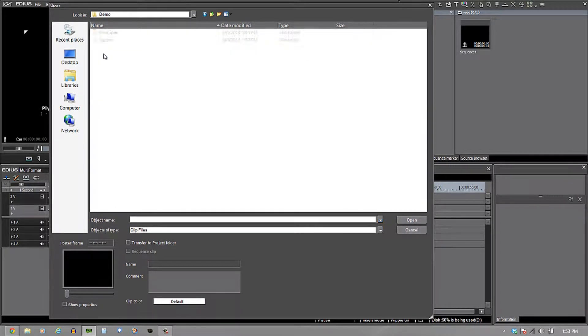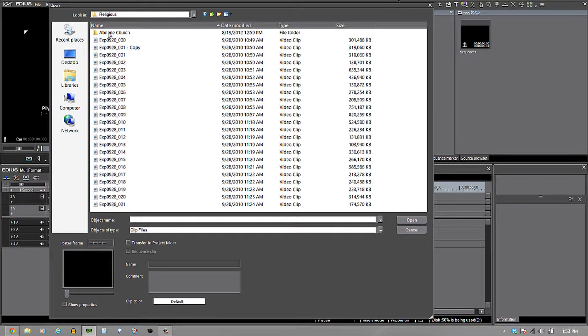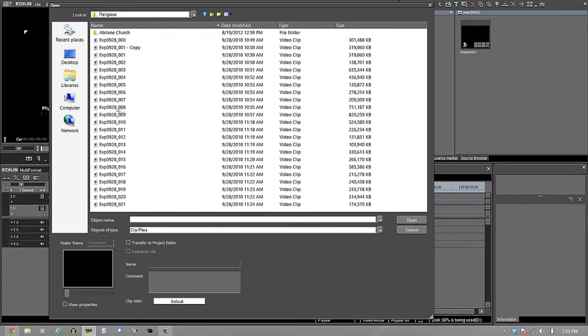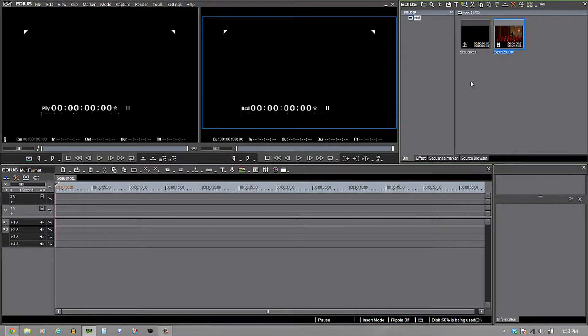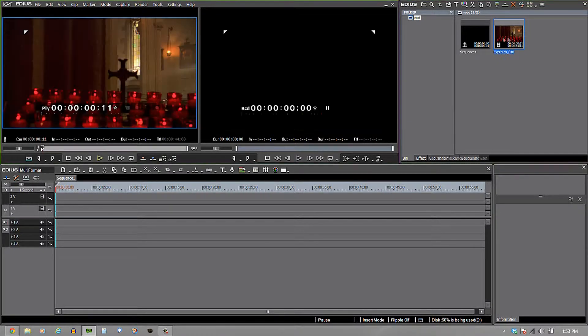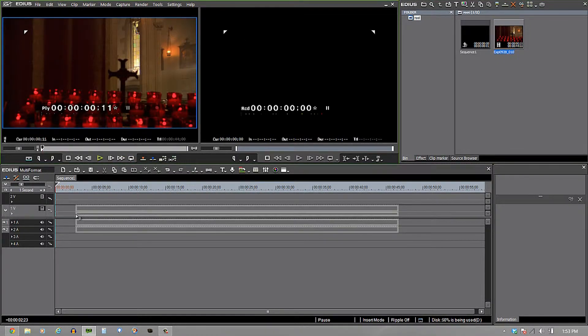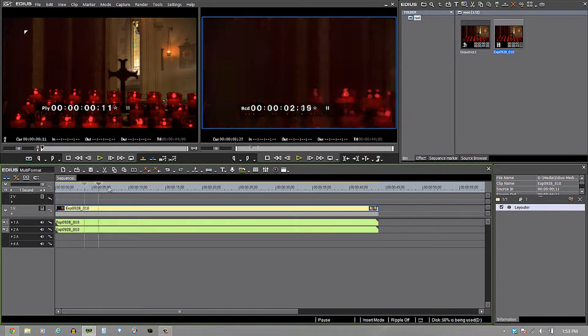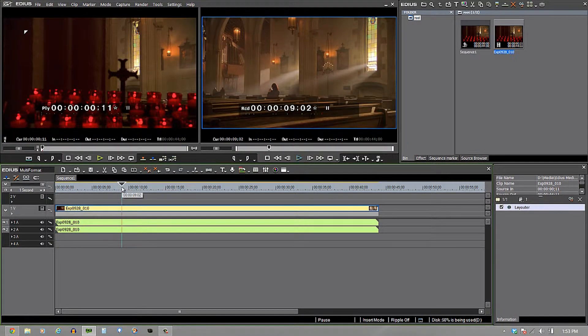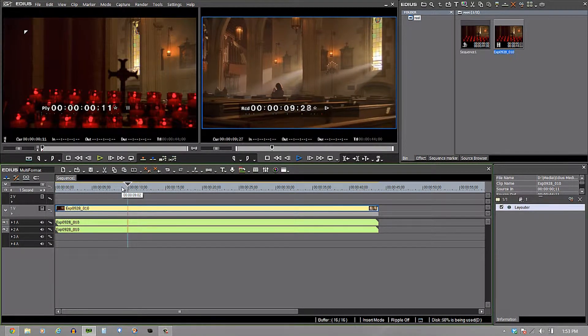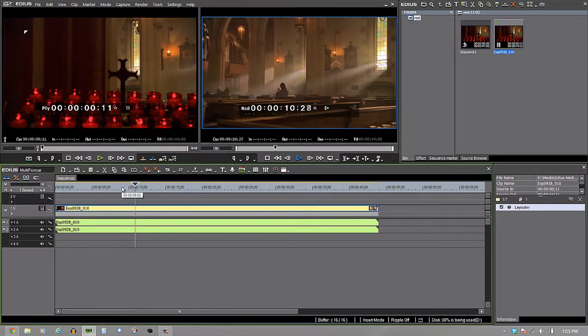HQX, which I'm going to go into right now, is the native format for EDIUS. So if I come in and grab one of these clips, you'll see it come up in the bin window. I can double click on it and send it over into the player window, or I can just bring it right down the timeline and play it right there.